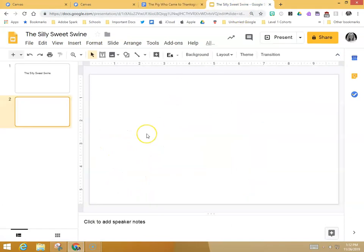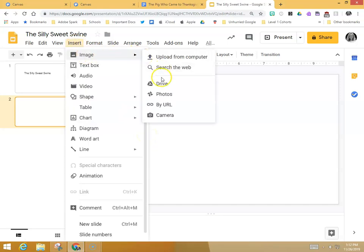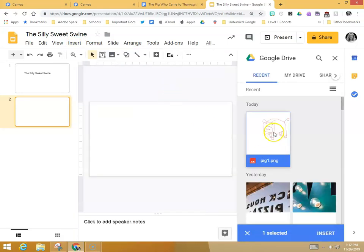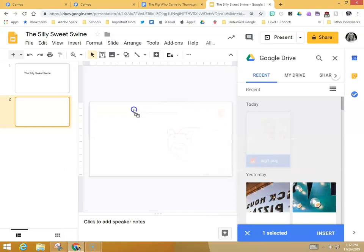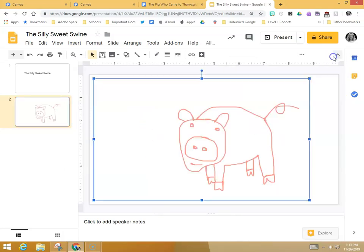You can also add it to a slideshow. So the same here, we can go to insert image, Google Drive, and then there's our pig, which we can also either click select or pick it up and drag it to our slideshow.